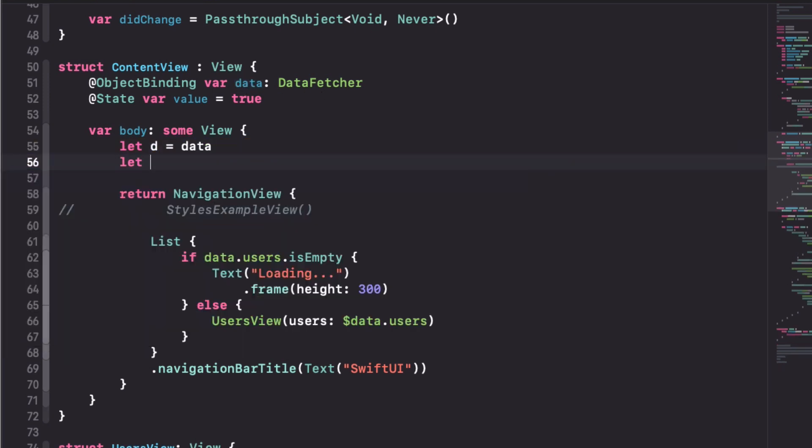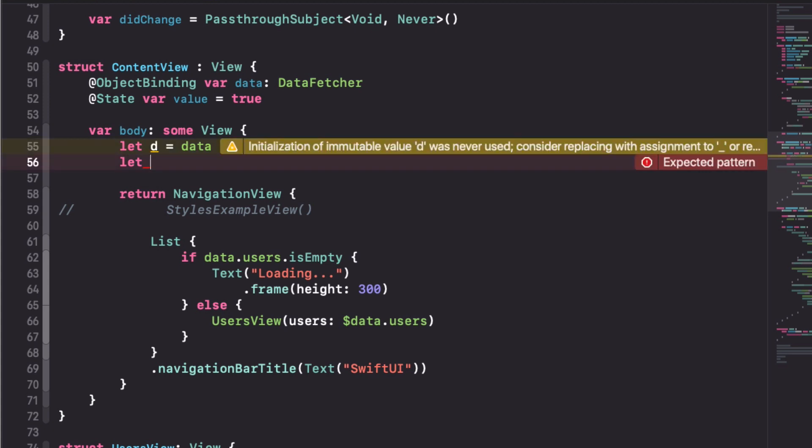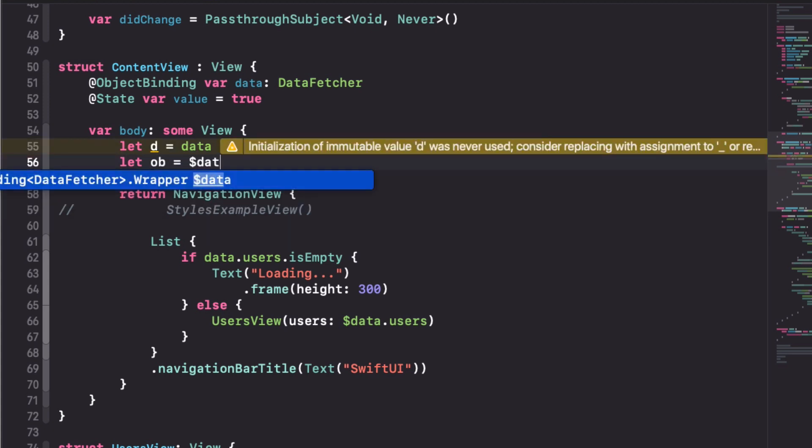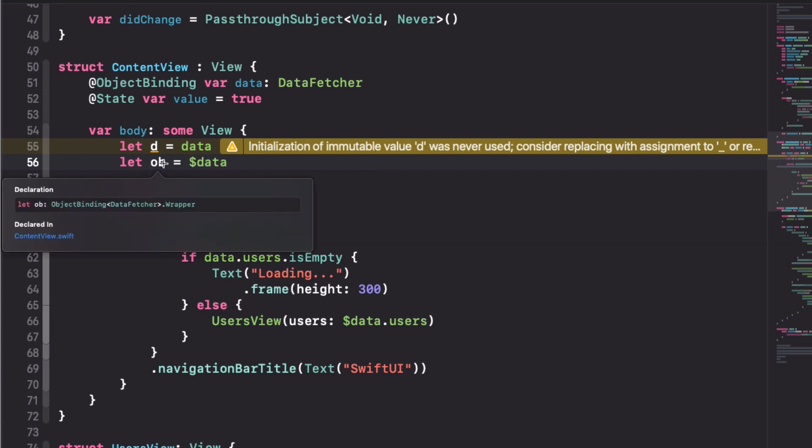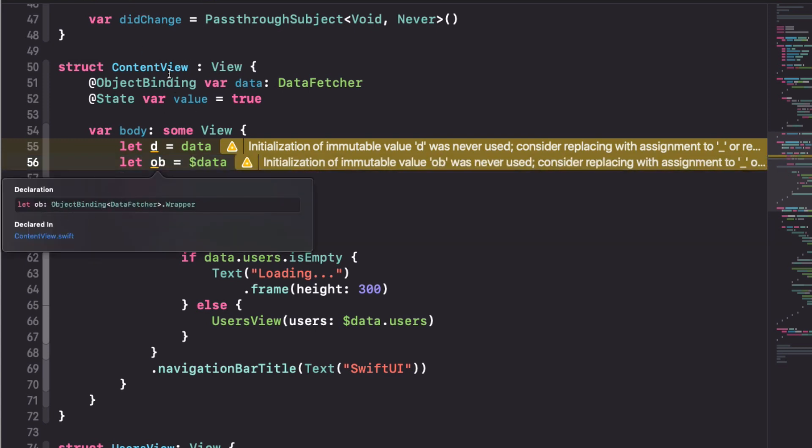But if we want to access the type of the object binding itself, we can use the dollar symbol and access data. And now we can see how this is an object binding which is the type that we have defined as this property wrapper.